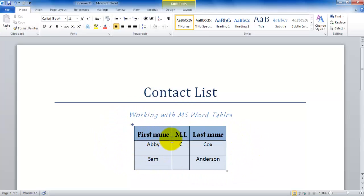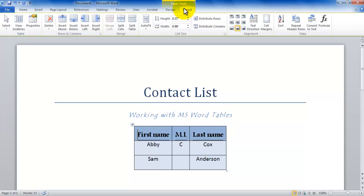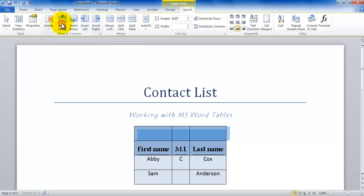Now after I have created the table and given it a background color, I would like to add a row above the first row. So I place my insertion point in my first name and then I go to the Layout tab. In the Layout tab we have an option called insert above that allows me to insert a row above the first row.